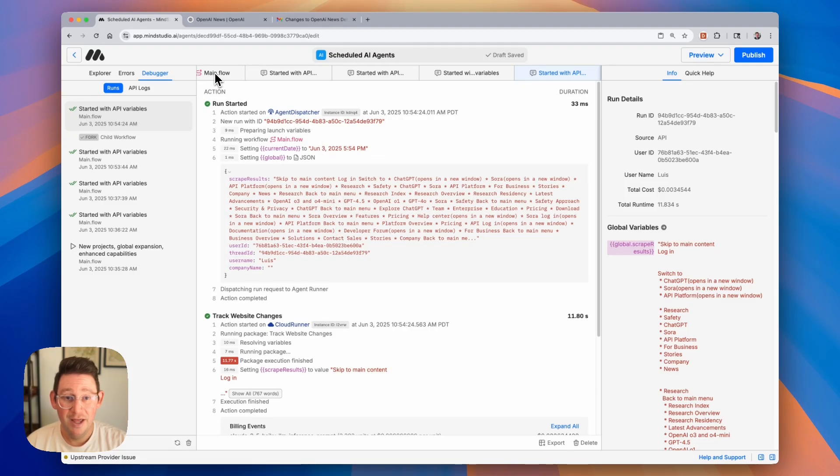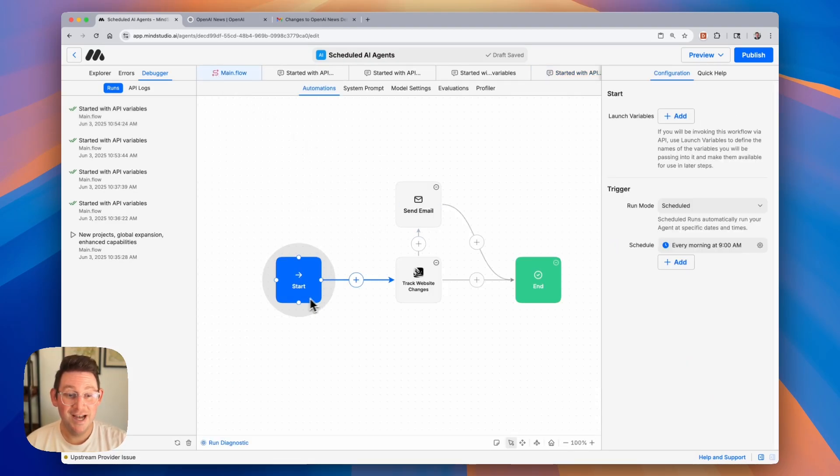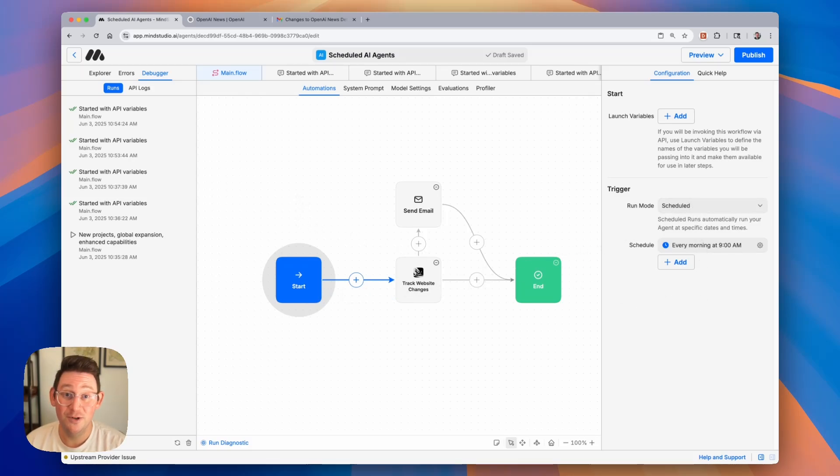So that is it for creating a schedule. You can configure that schedule inside of the start block by changing the run mode and setting the schedule. It is very easy to do and very useful for tasks like this.